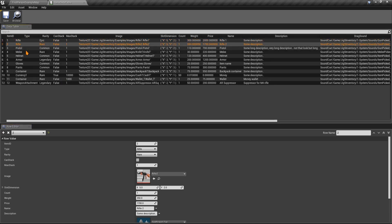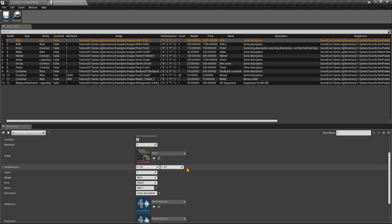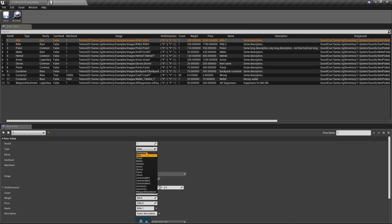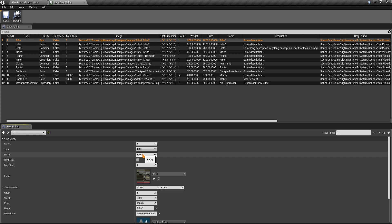You can add a new item by clicking here. Each item needs a unique ID — the existing ones go up to 12, so a new item should use ID 13 or any ID not already in the table. You enter that same unique ID in both the ID field and the Row Name. Type is whatever type you want; you can add more types to the enum. Rarity controls the color visible in the inventory, which you can customize in the inventory settings.